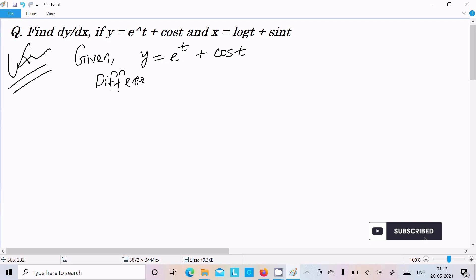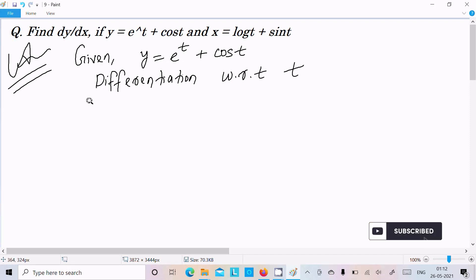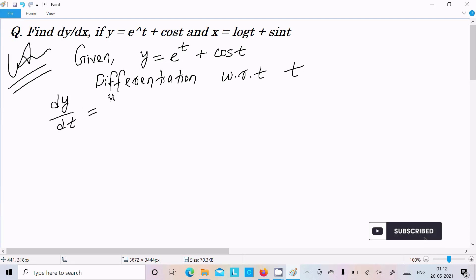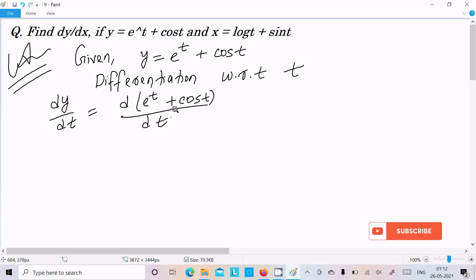Differentiation with respect to t. So here write dy/dt, and here we need to write e to the power t plus cos(t), divided by dt.